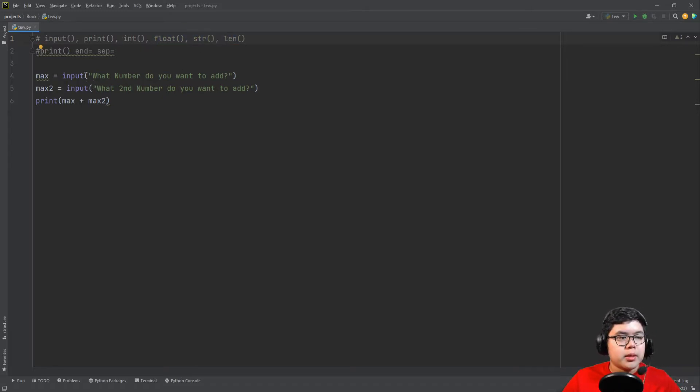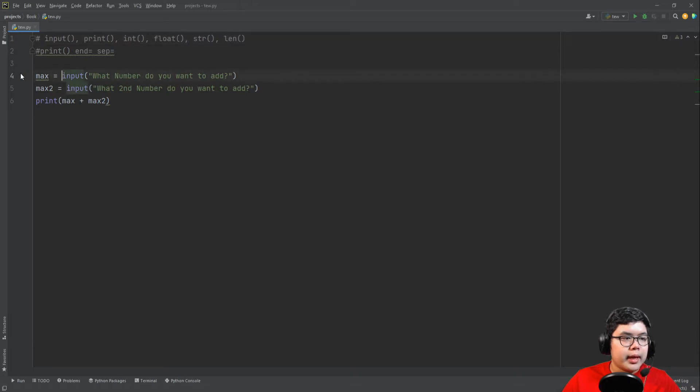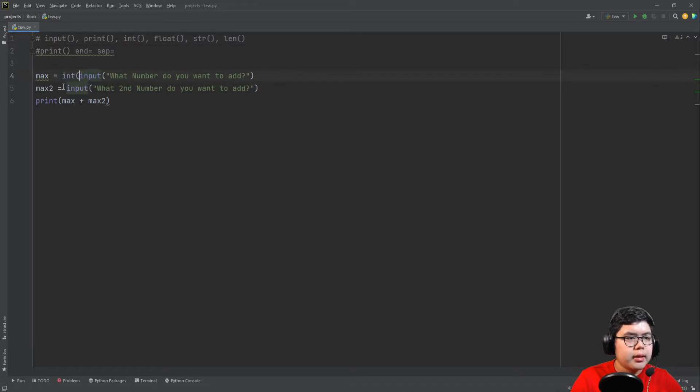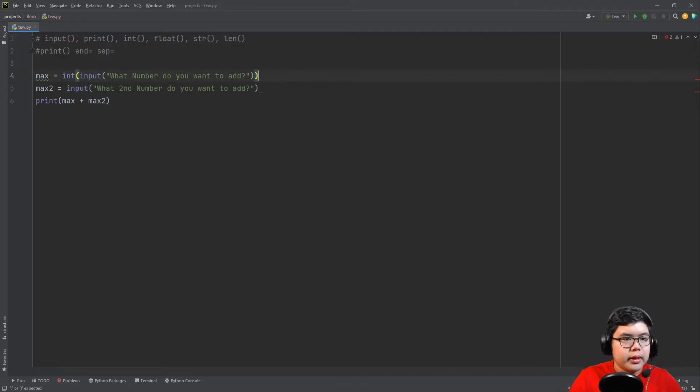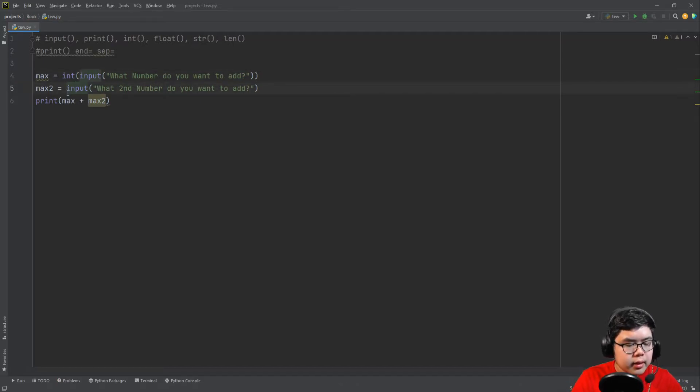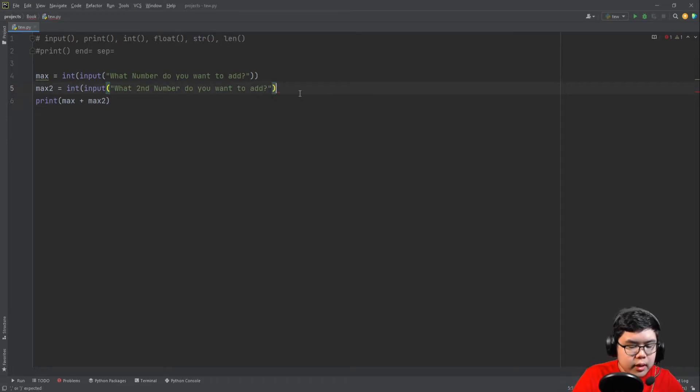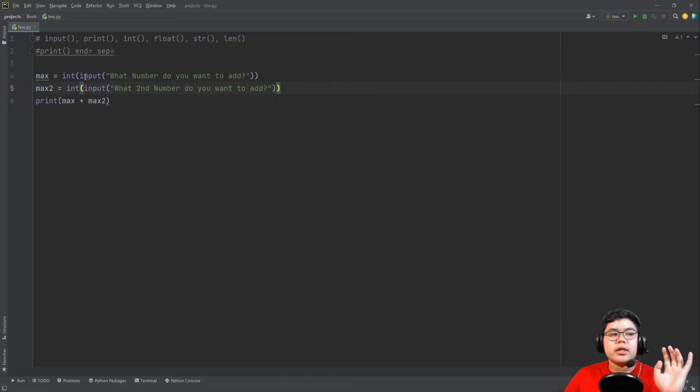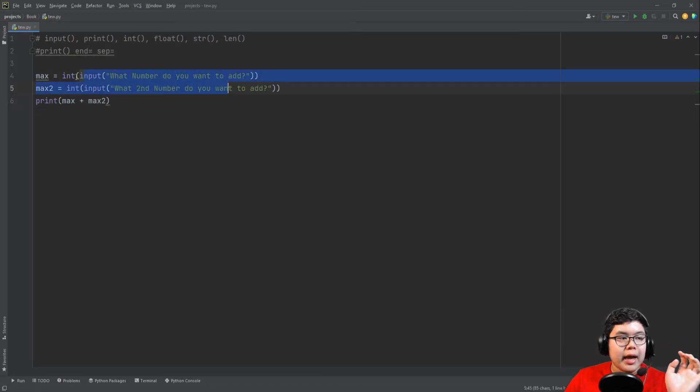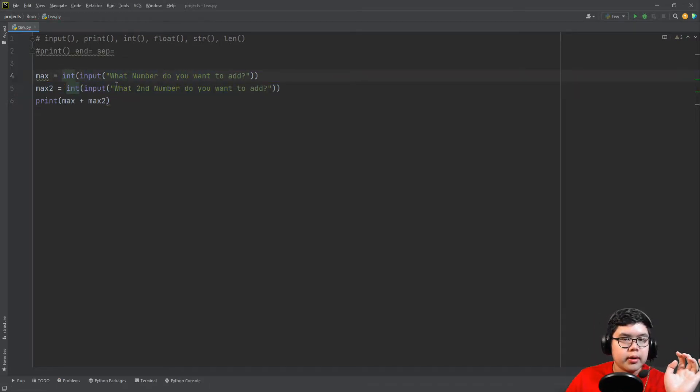How you do this is you change the data type by using these functions. So let's put an integer input. You can put the int before the input, int and then another parenthesis again. And then int and then another parenthesis. So this will make whatever is inside the input an integer.